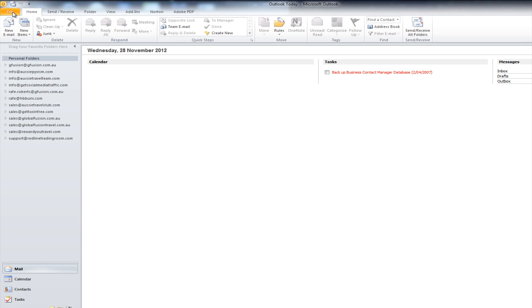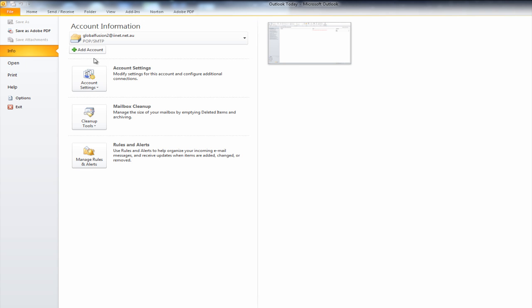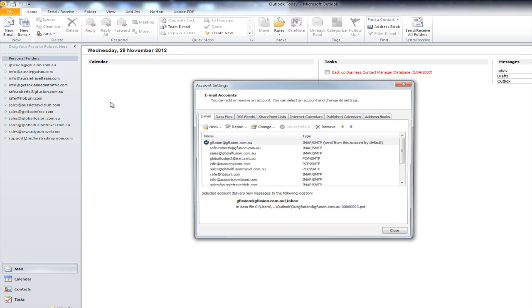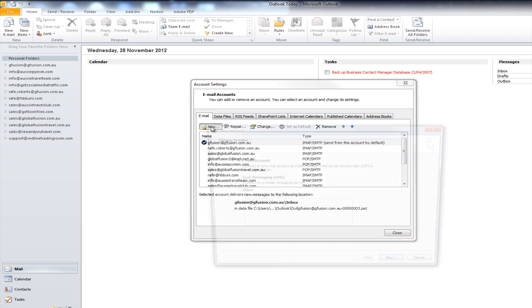Once this tab loads up, you'll see straight away the first option is Account Settings. Click on Account Settings. That pops up a new window. This shows all your current accounts that are set up. I'm going to add a new one. So, we're going to click New.